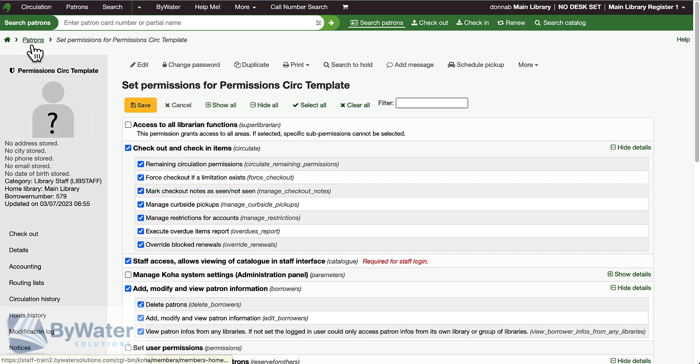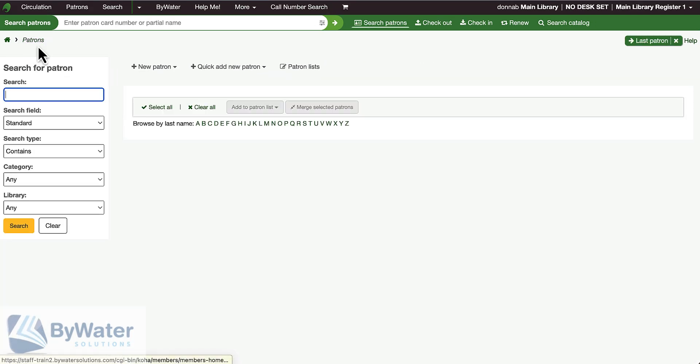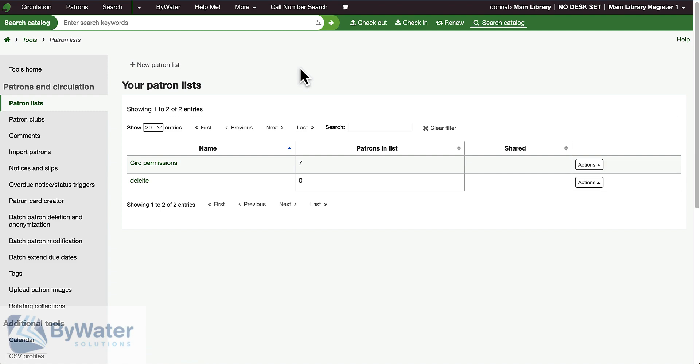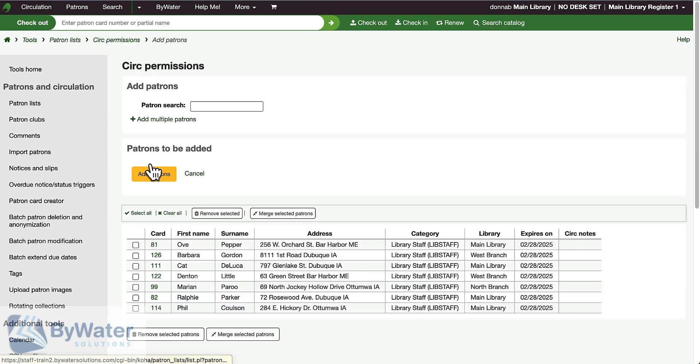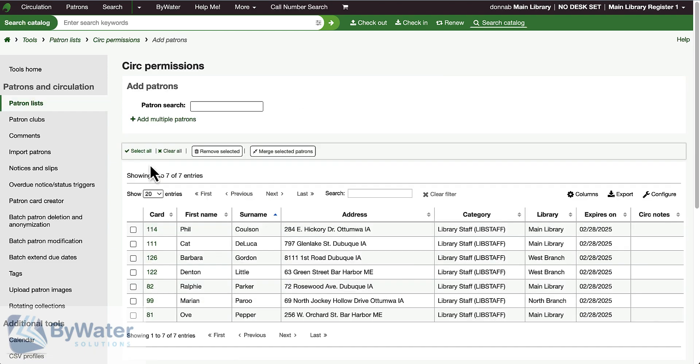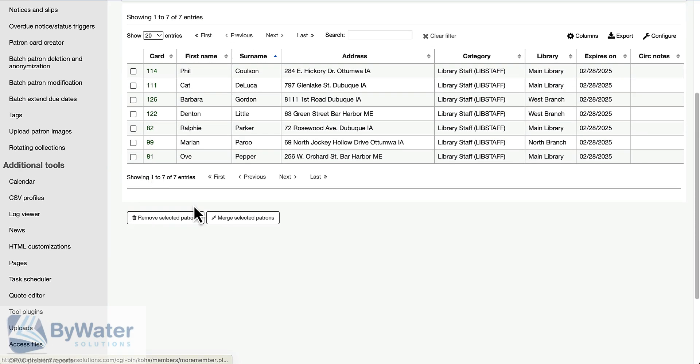The second step is creating a patron list. In my patron list section, I've created my CERC permissions list and I've added all of the staff members to this list that need to have these permissions.